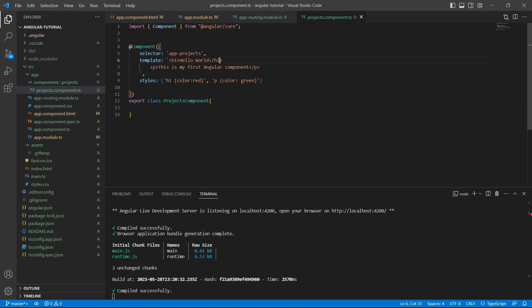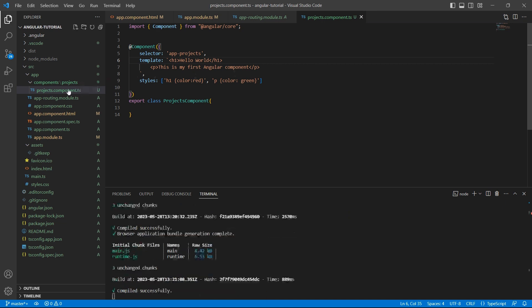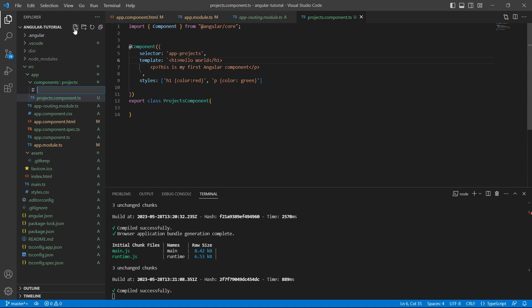Even if I put h2 in the closing tag, it doesn't give me any error. So it's always better to maintain a separate HTML file.